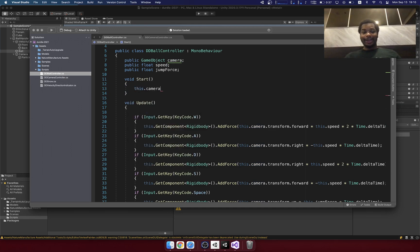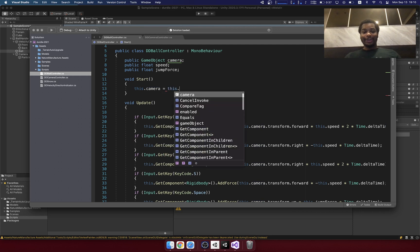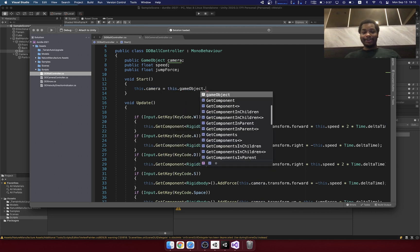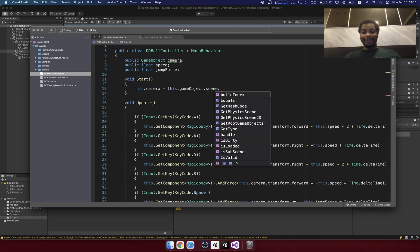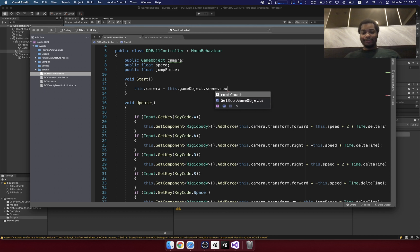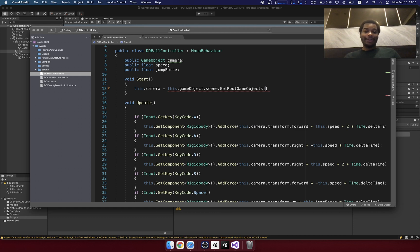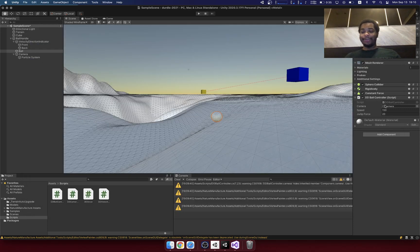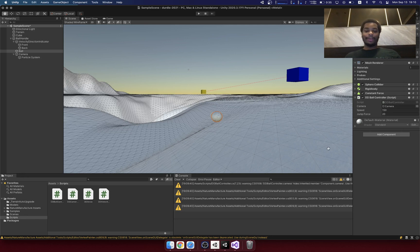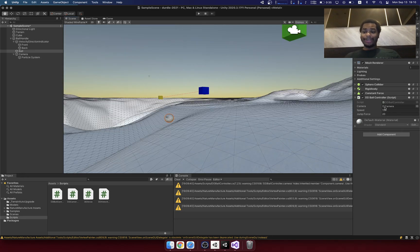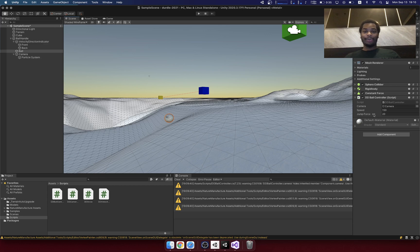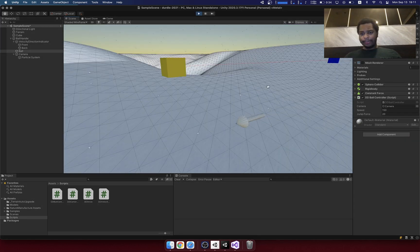...this dot game object dot scene dot root game objects, and I would have to iterate through the game objects and try to find the camera. But no, instead, I can just specify it here in the game engine. So when you take advantage of these parameters in the game engine, it makes things really straightforward and simple.